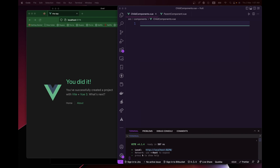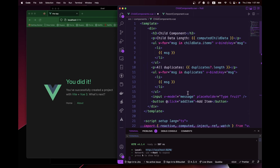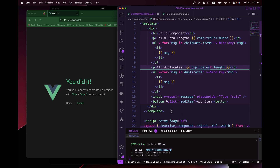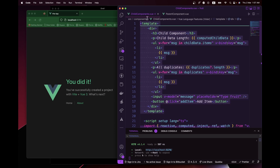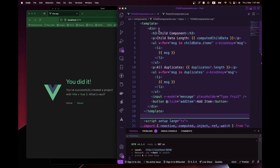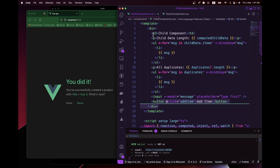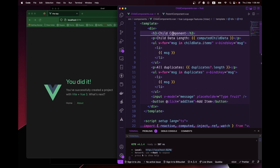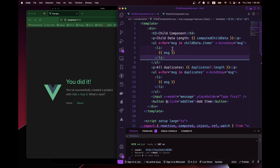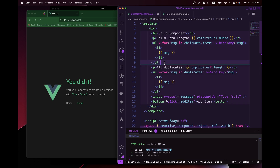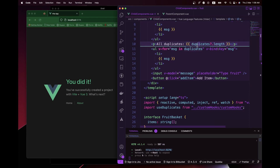Don't worry — I'm going to explain everything. Here is our template section, and inside it we have a div as a single parent. Inside the div we have multiple children: an h1 tag saying 'this is a shared component', a paragraph tag with computed data, and a list to display all our shared data items.